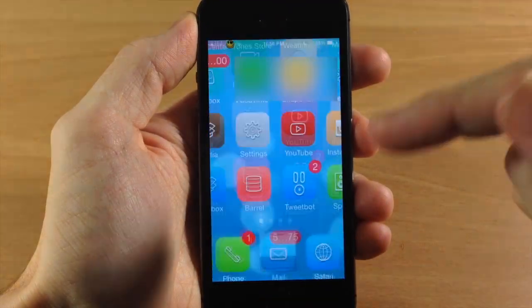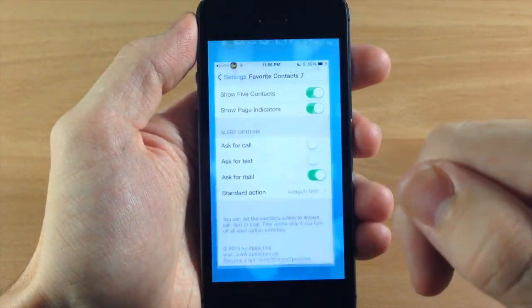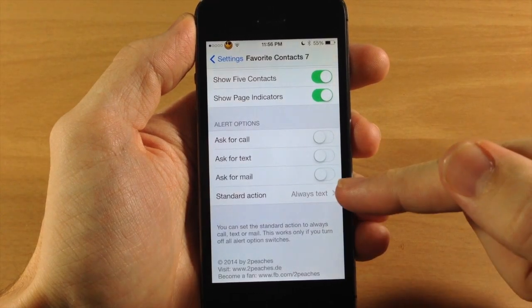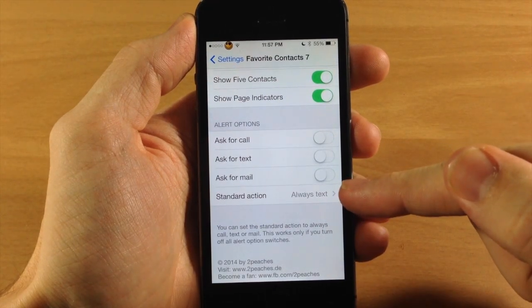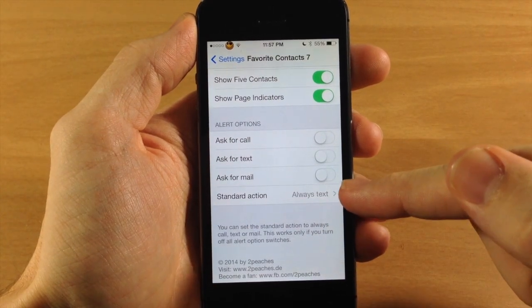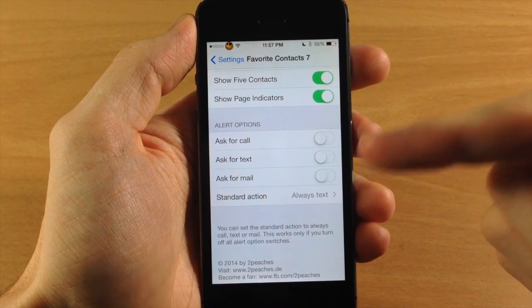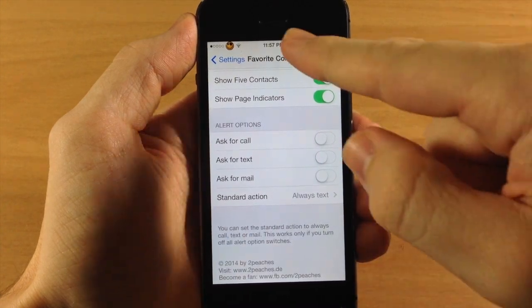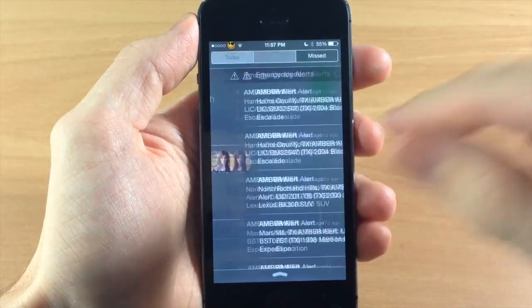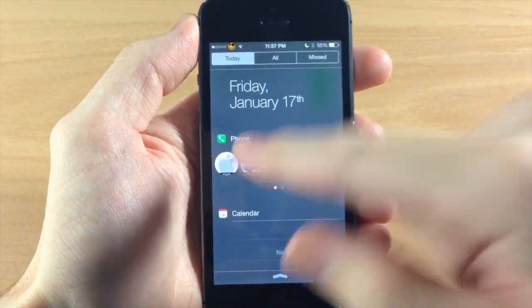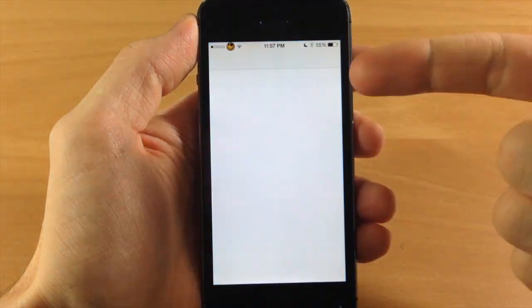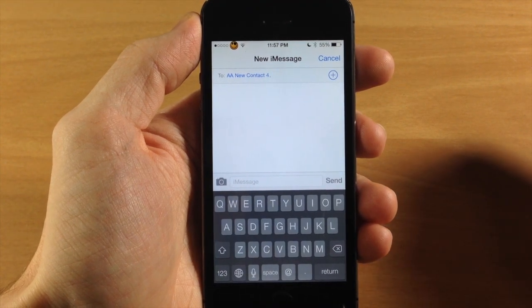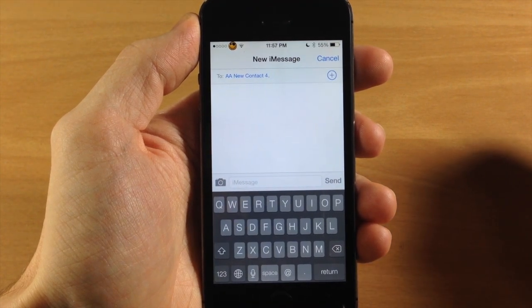If we jump back into the settings, you can see if we have all these toggled off and you have a standard action set, it's not going to give you any alerts. So if I swipe down and tap on this, you're going to see it automatically opens up a new iMessage so you can send a message.